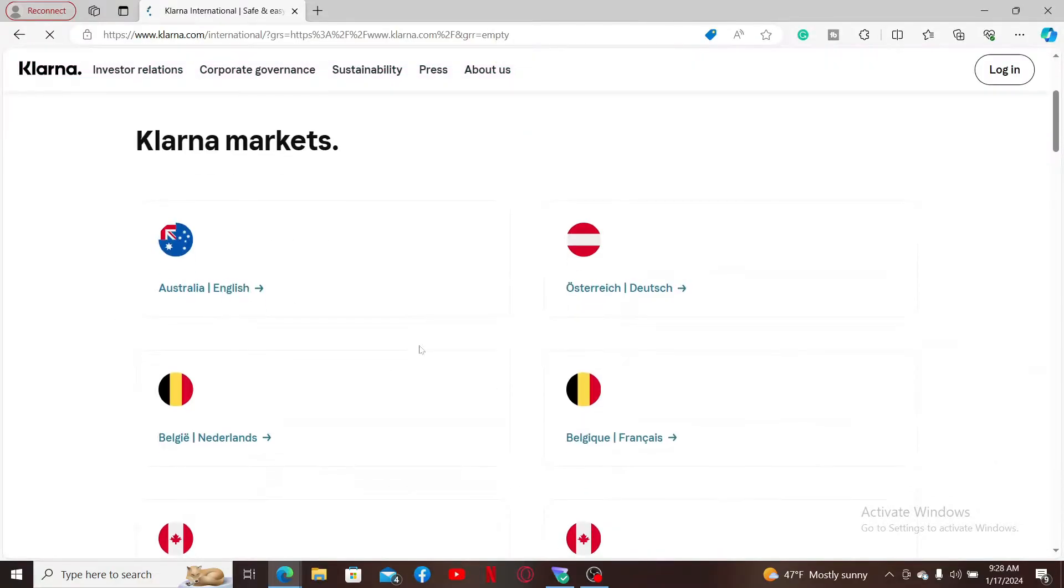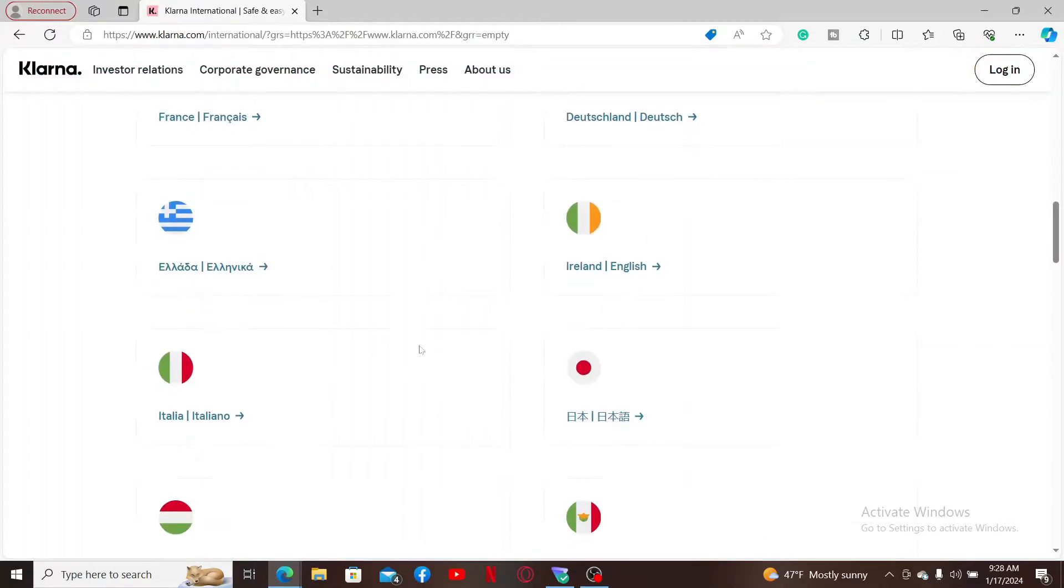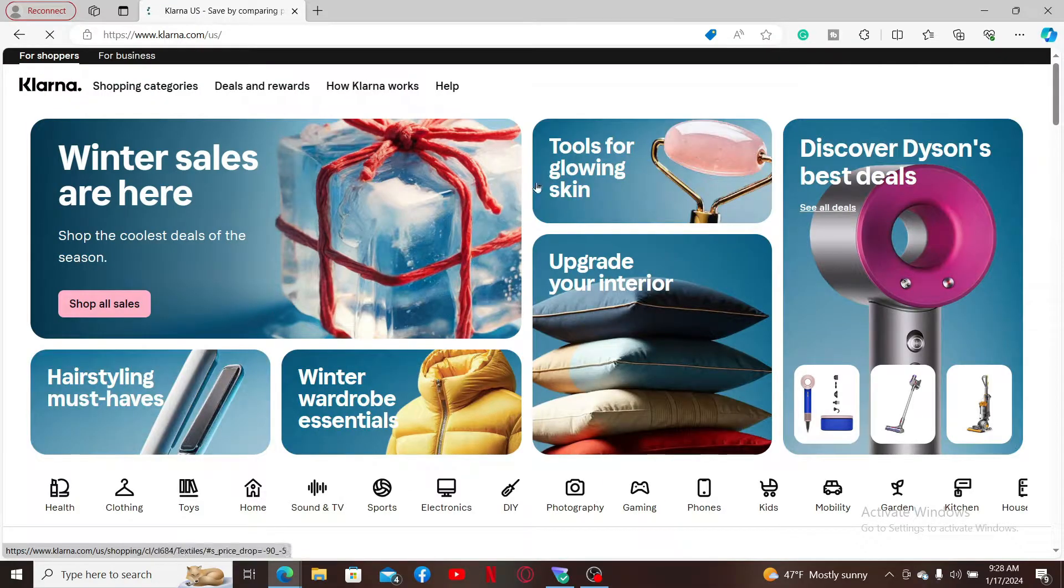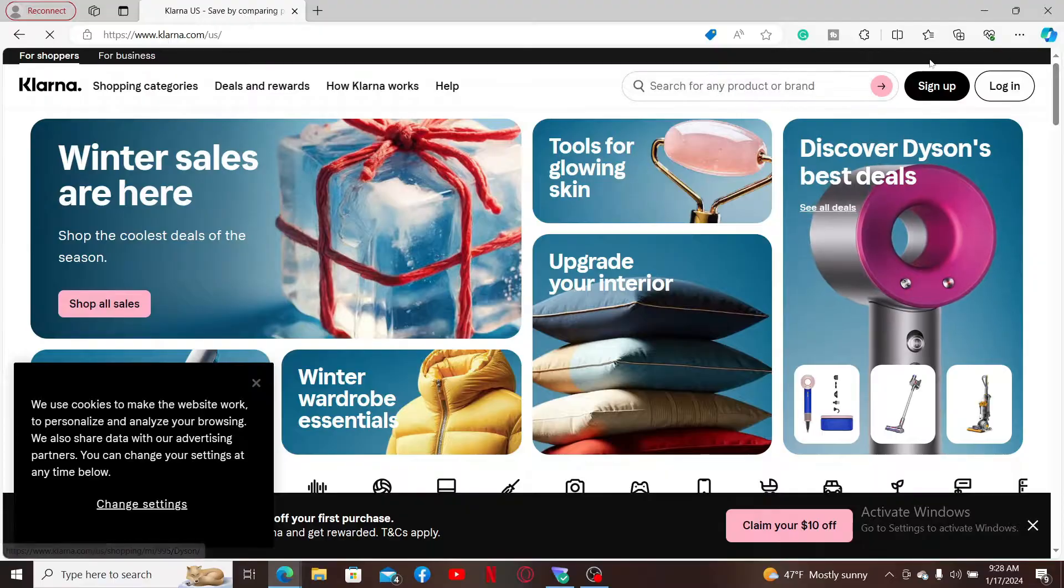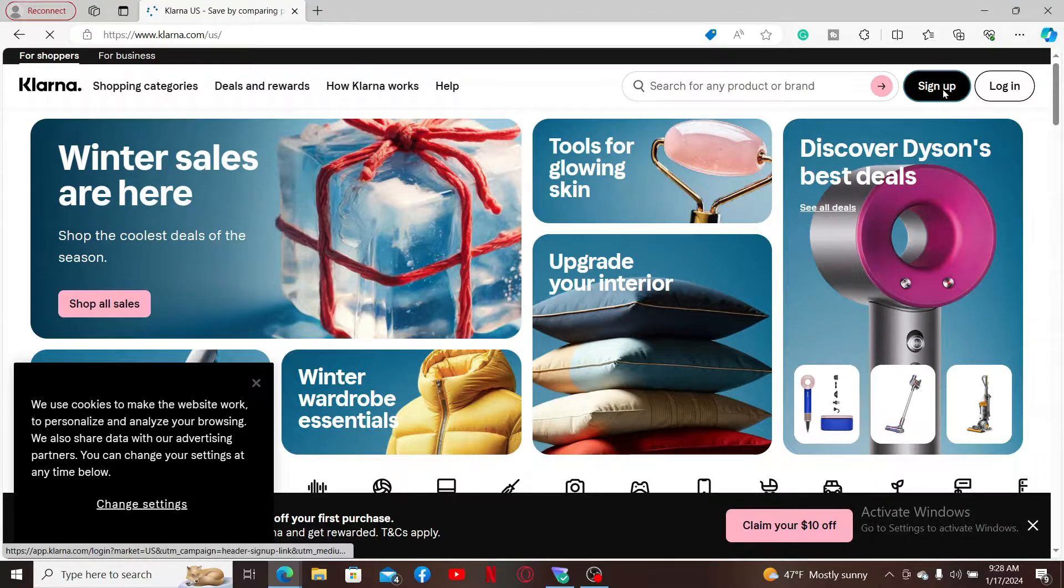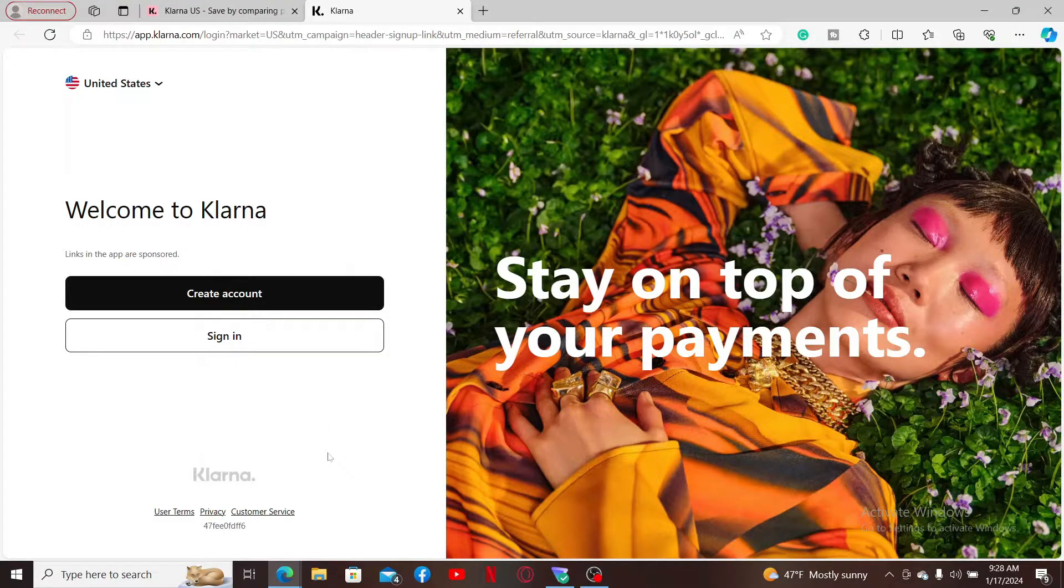Where you can go ahead and choose your location from the display. Once you end up in the official website, go to the top right corner and click on the sign up button in order to start signing up for Klarna.